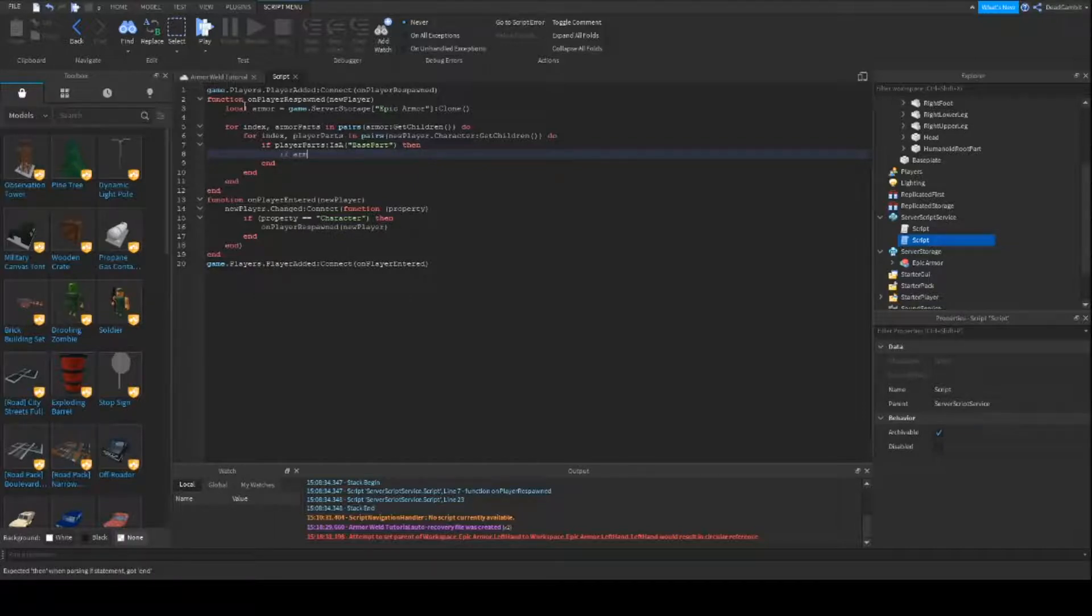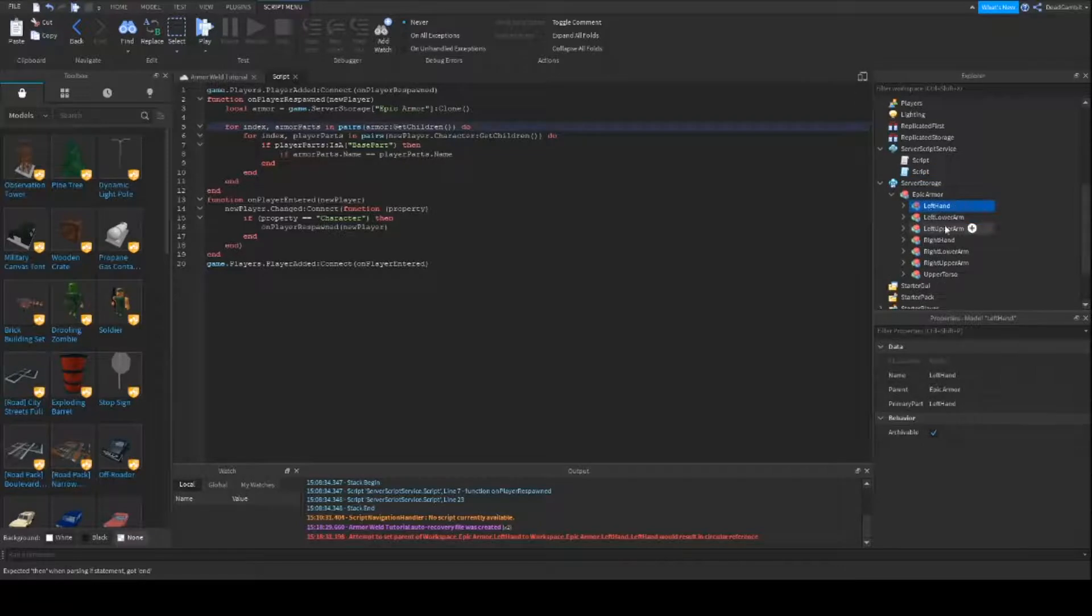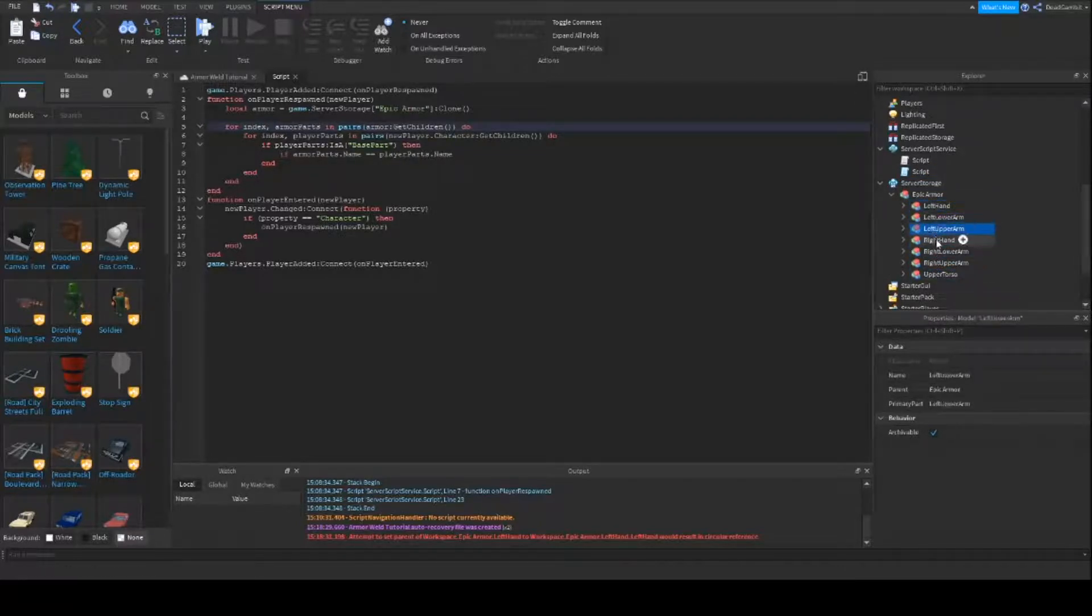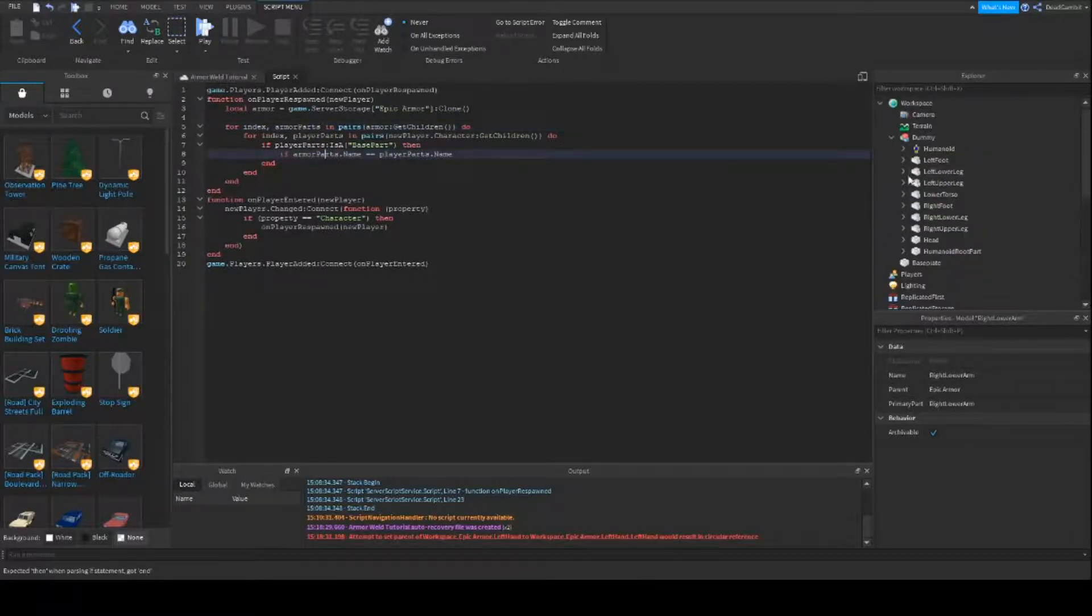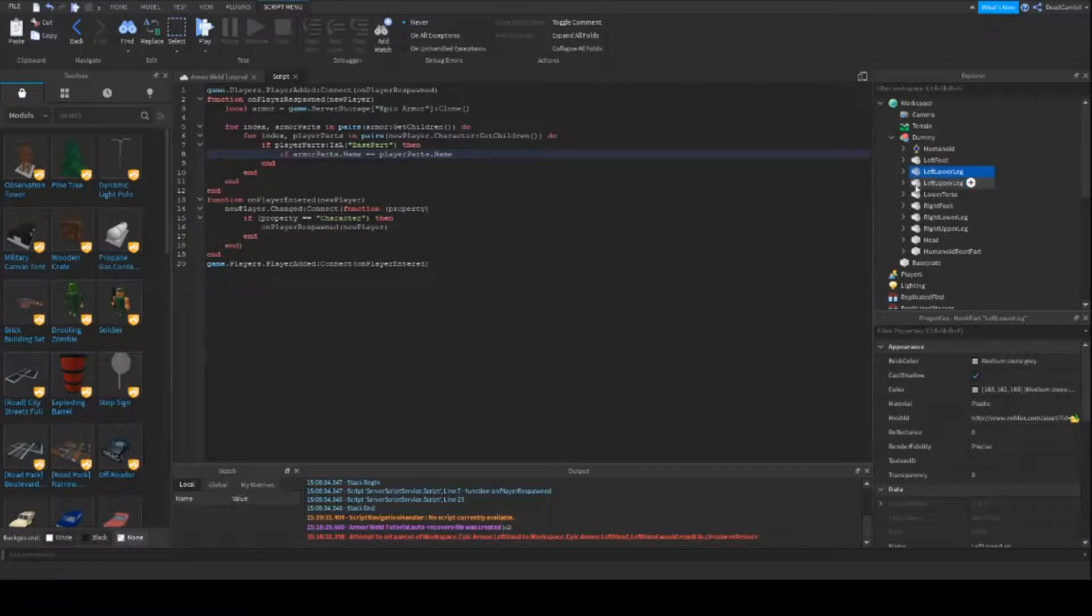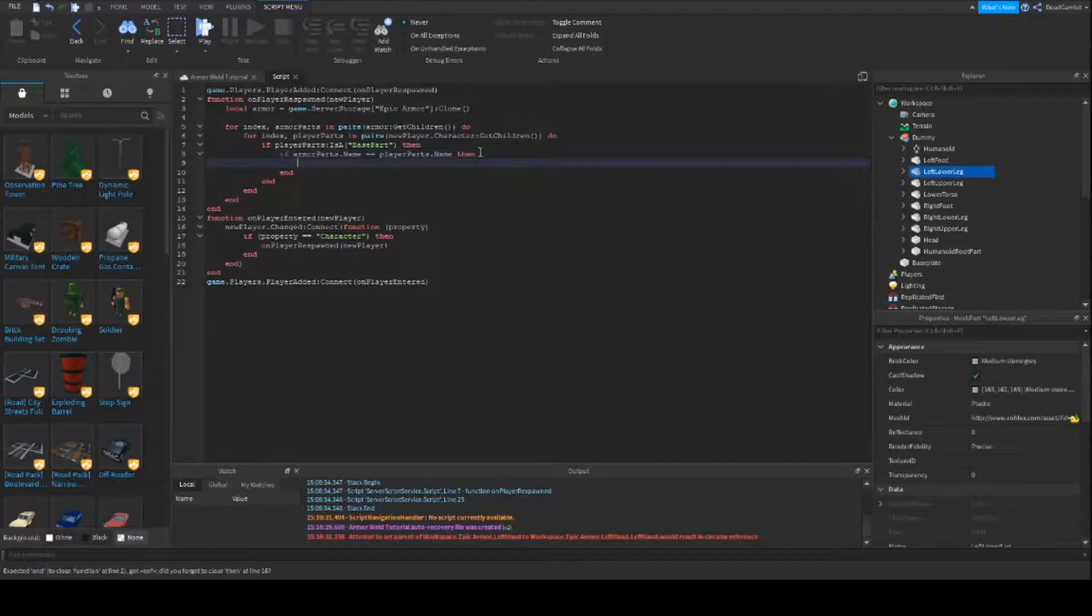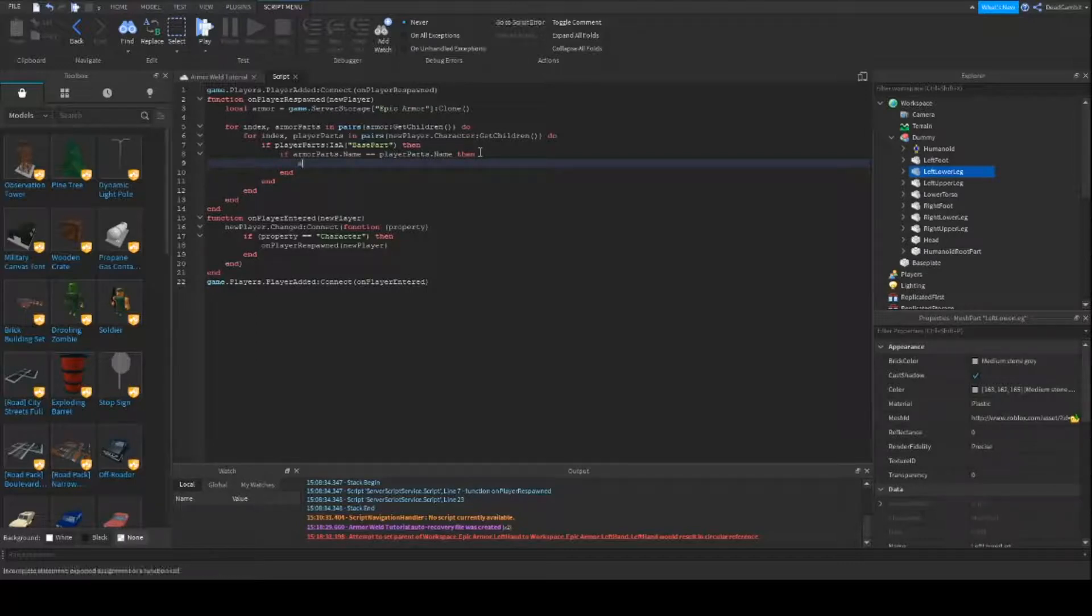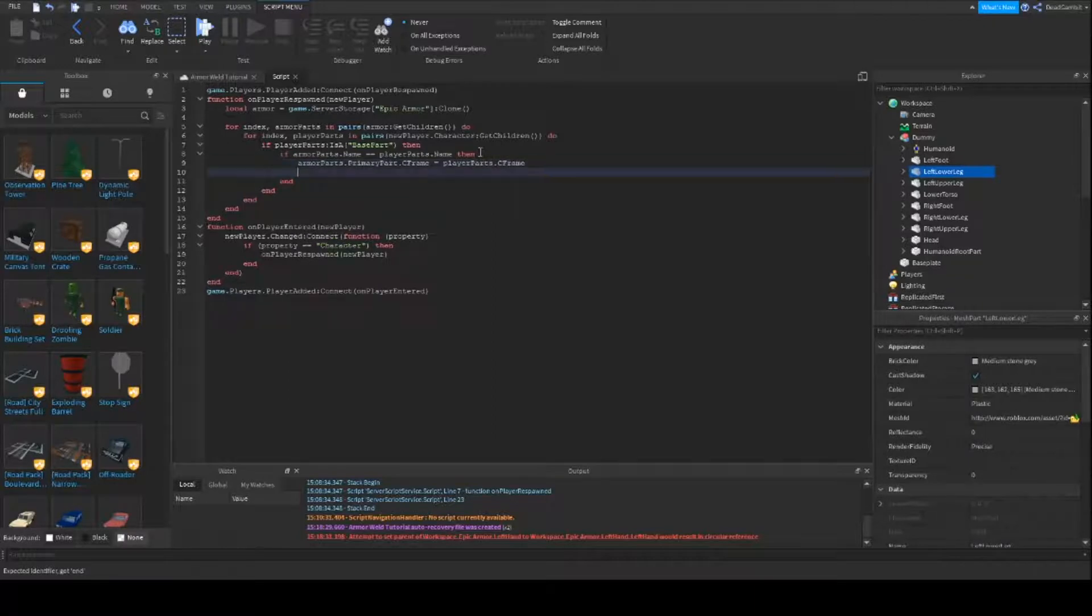If armor parts name is equal to player parts name. I'm sorry, the armor parts that it's talking about is just this model here, it's these models. And we already named them after the limbs and the parts that are in the player. So if this model is the same name as one of the player's limbs, then we're going to C frame the primary part. So it's going to go armor parts, the primary part, dot C frame equals player parts dot C frame.